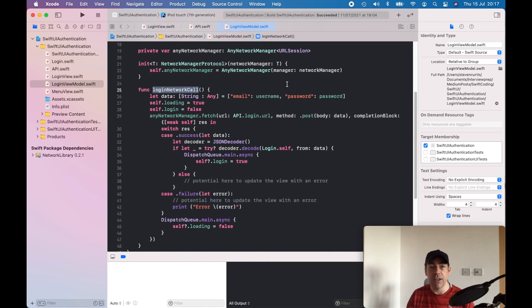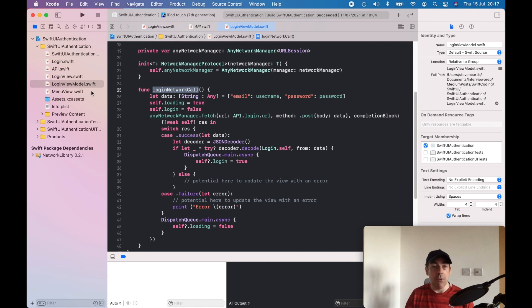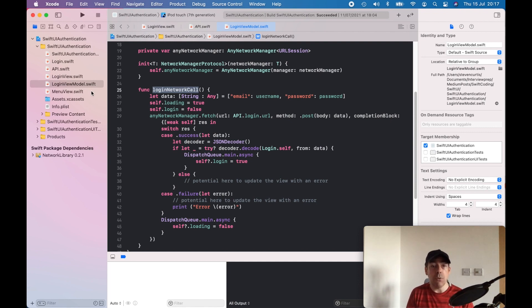That's something to think about—where you could actually make this better along with the error case. You could make it a better authentication system. In any case, I think you should download this code from the GitHub account and I'll put the link in the description so then you can take a look yourself and see how this works.